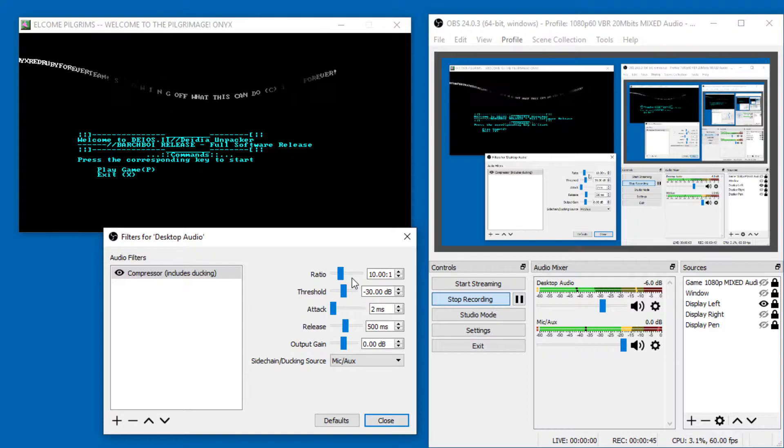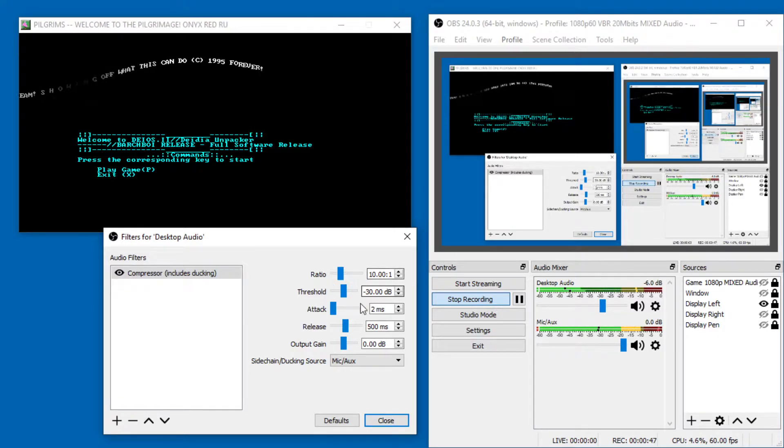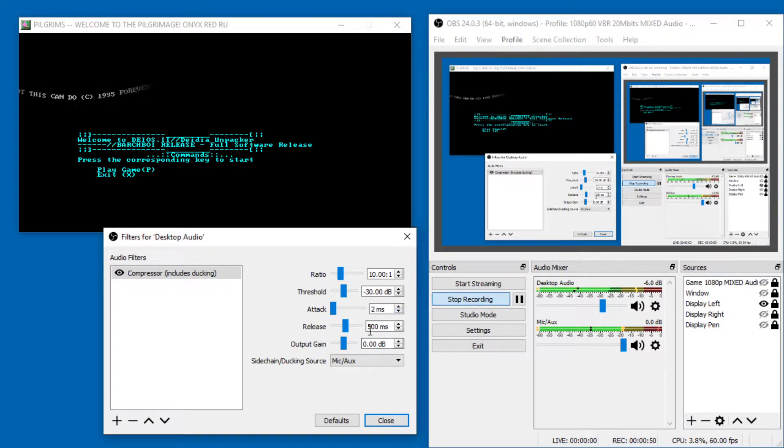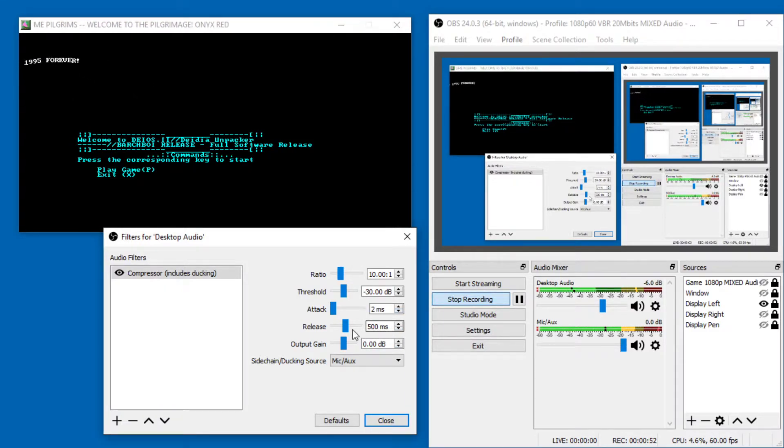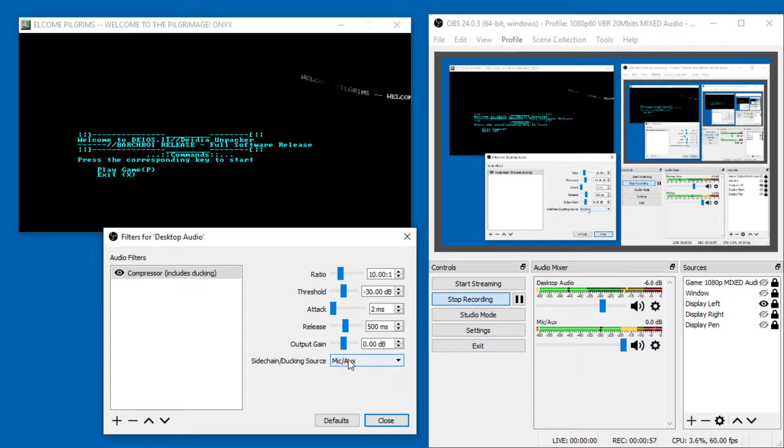And the settings here are 10 to 1, minus 30 dB, 2 milliseconds attack, half a second release, so 500 milliseconds, zero output gain, and you have to just pay attention.